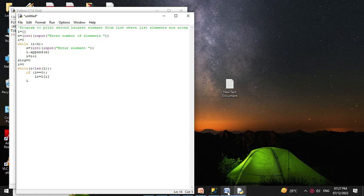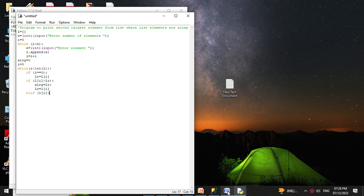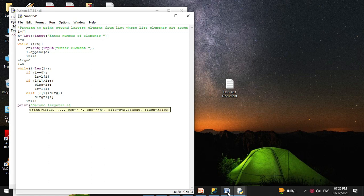Then we check if l[i] is greater than lr — we store s_large = lr and lr = l[i]. Else if l[i] is greater than s_large, we store s_large = l[i]. Then we increment i: i = i + 1. Finally, we print 'second largest element from the list', s_large.